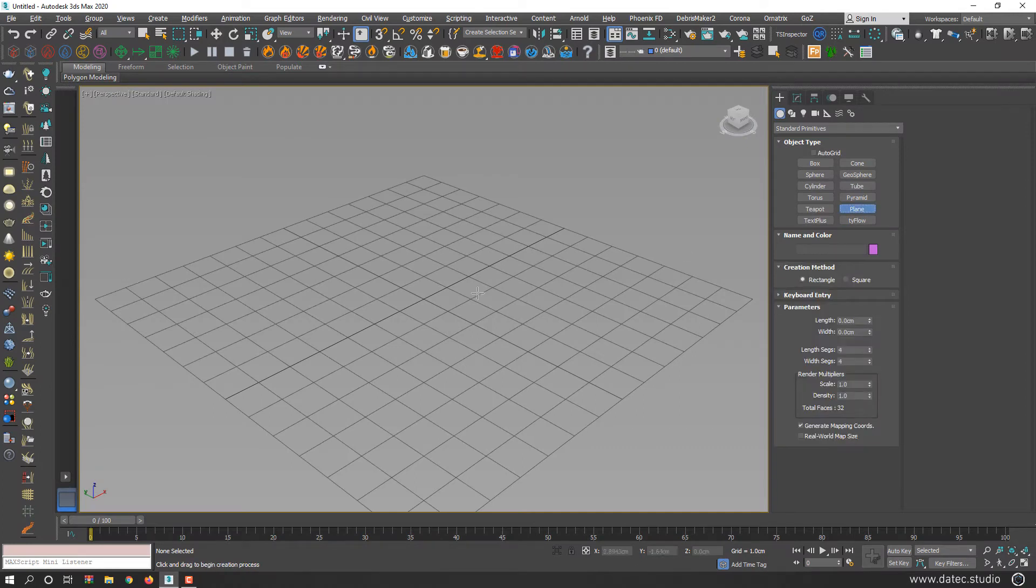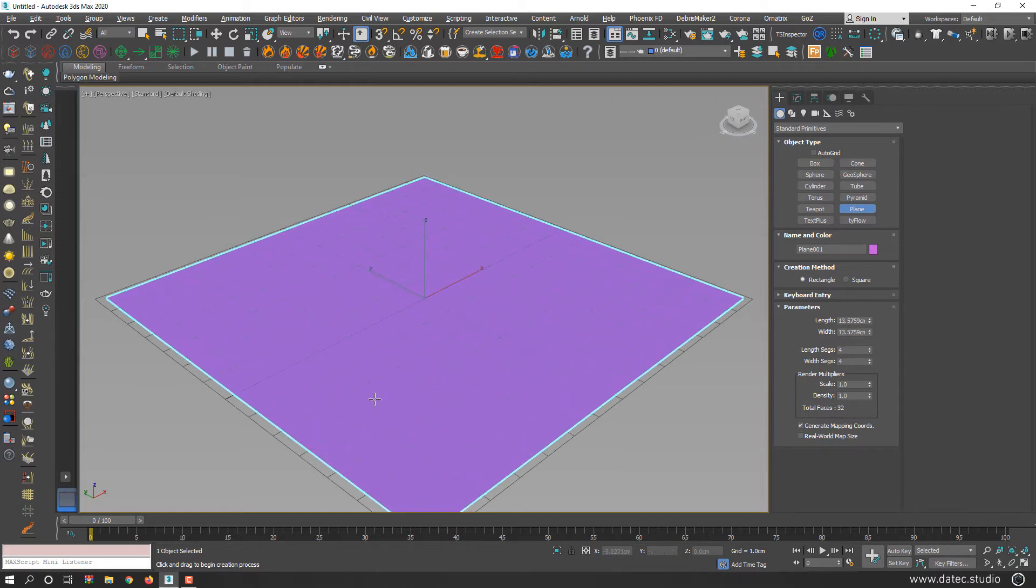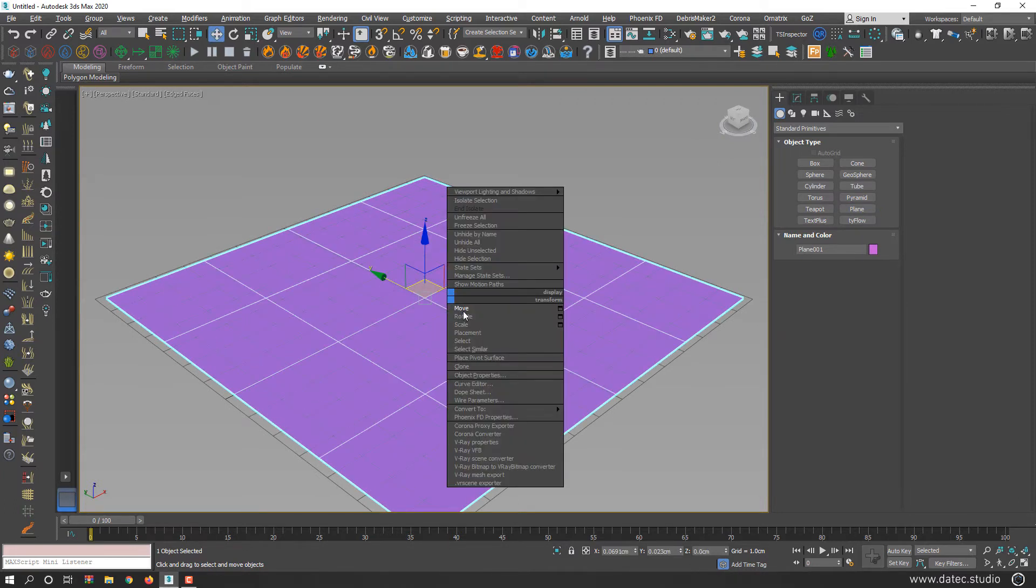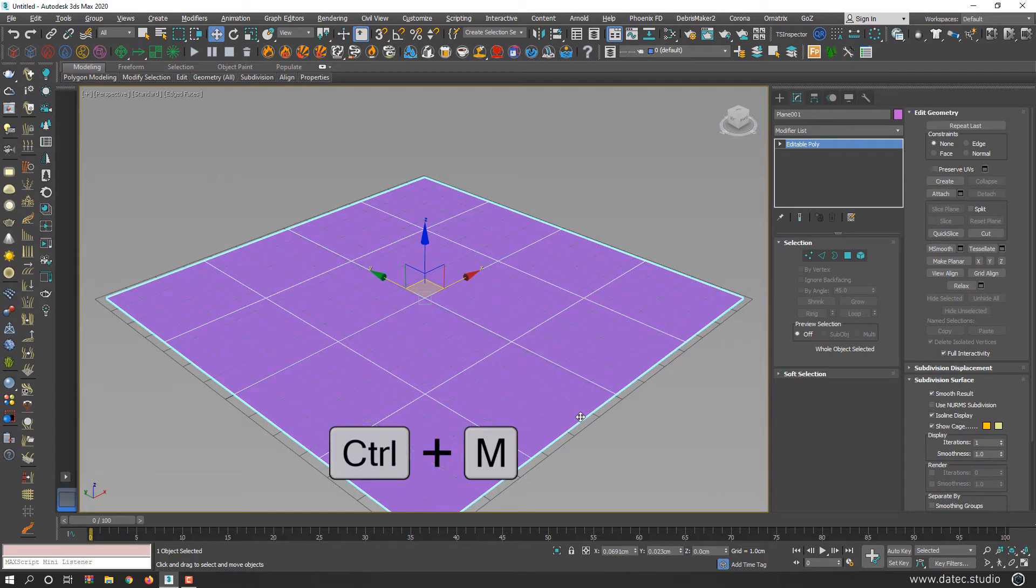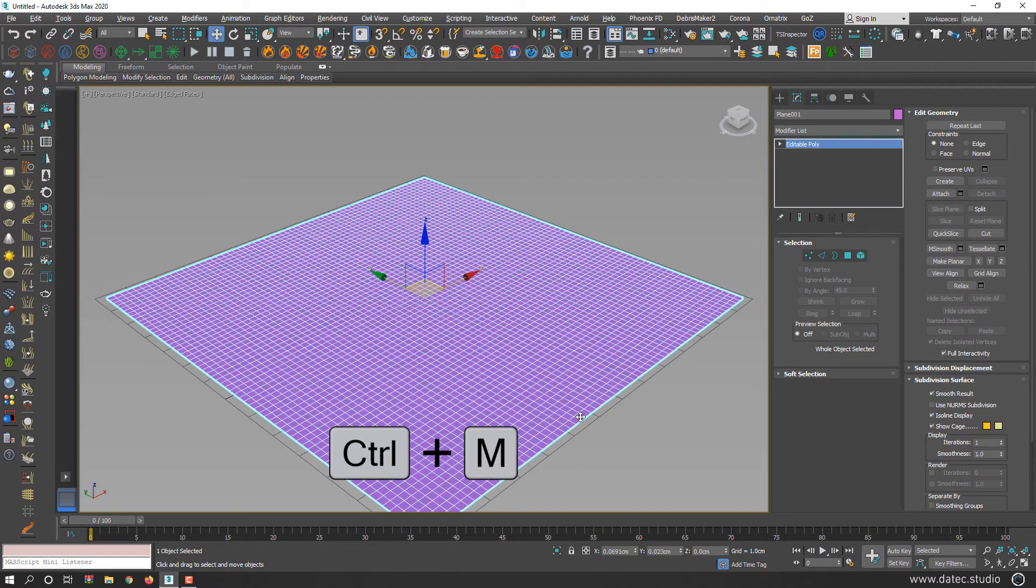I create a plane and convert it to editable poly and increase subdivisions.